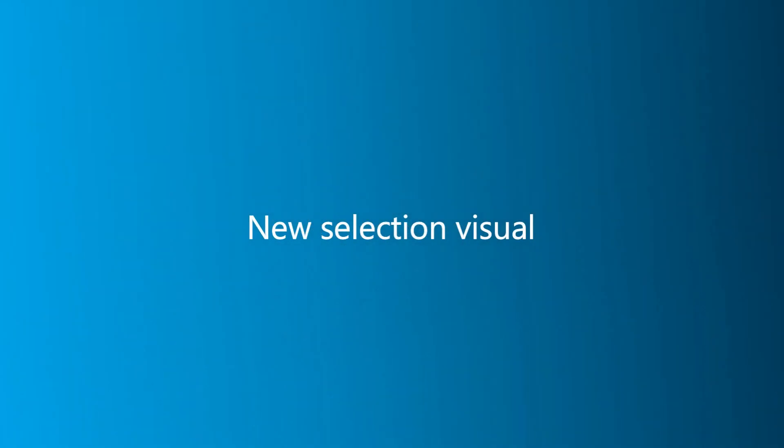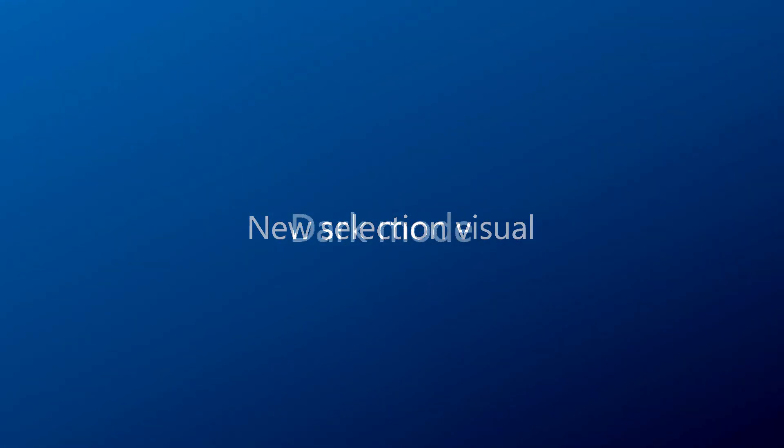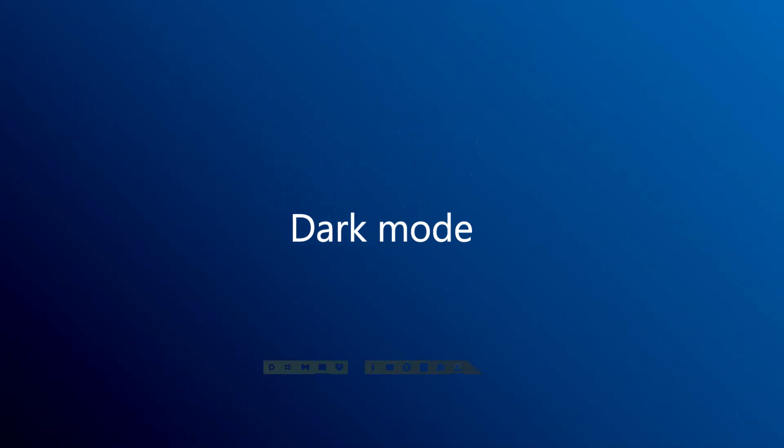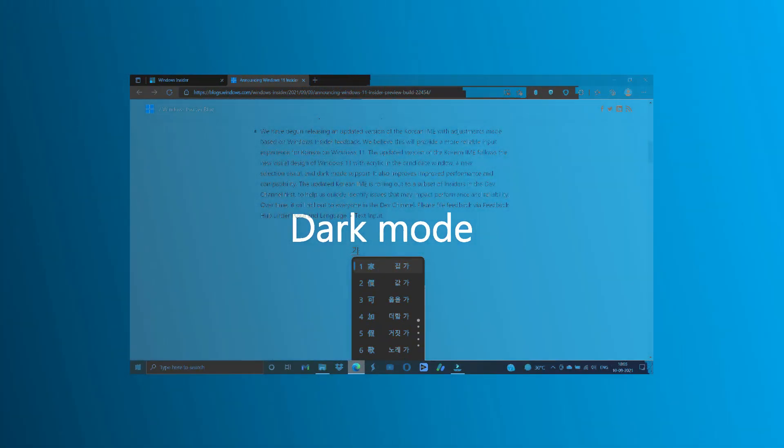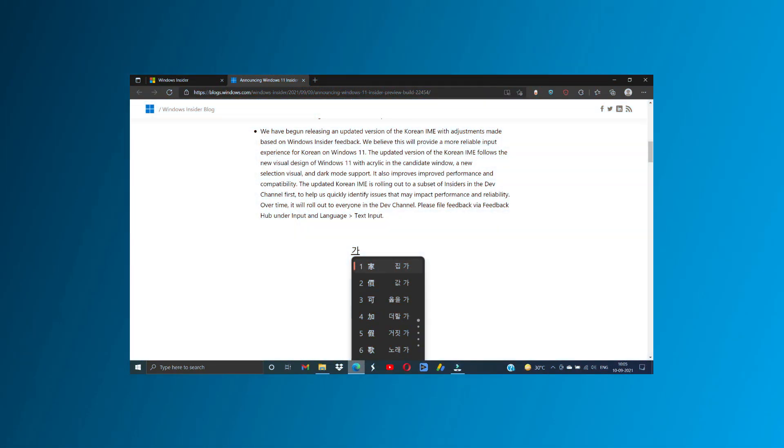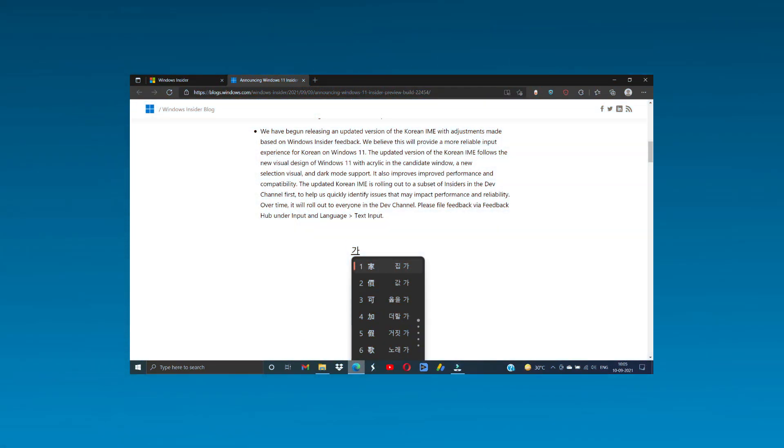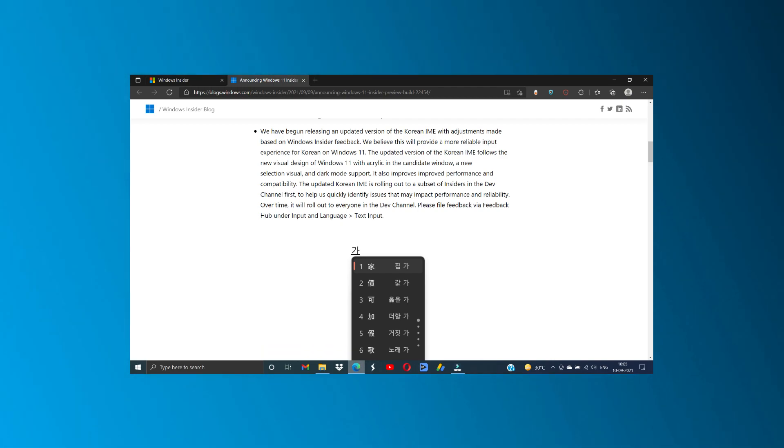The updated Korean IME is rolling out to a subset of insiders in the dev channel to help them quickly identify issues that may impact performance, stability, and reliability.